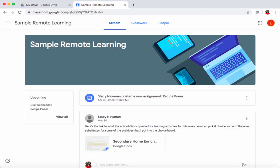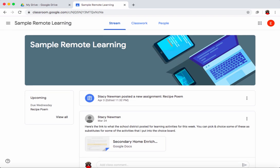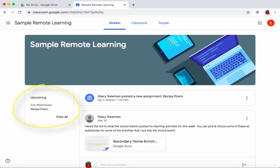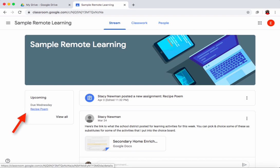A great feature on the left-hand side is the upcoming section. If your teacher put a due date on an assignment, you will see the item that's due next up there. For example, I can see I have a recipe poem that's due on Wednesday, and I can click right on that link to go right to it.